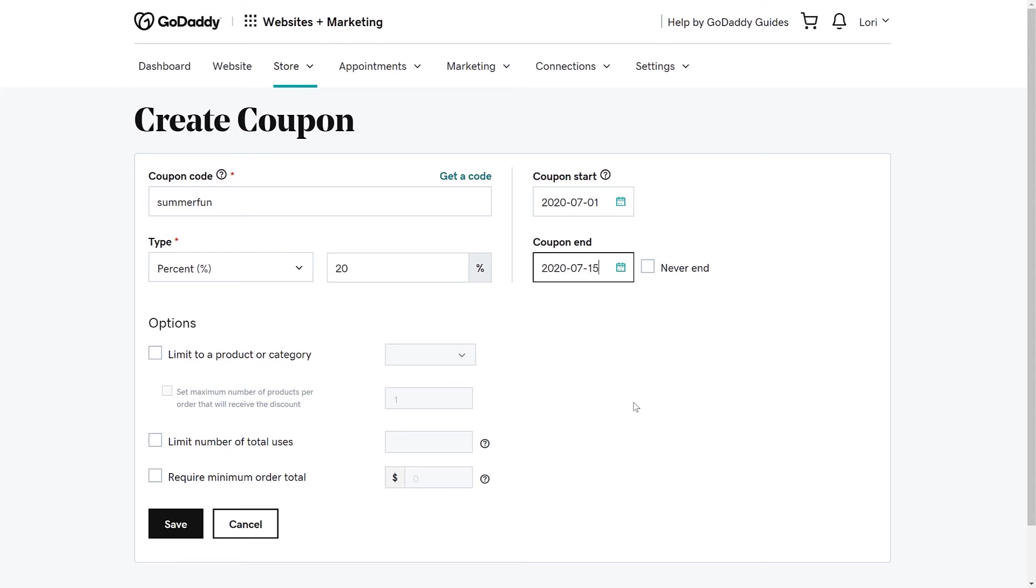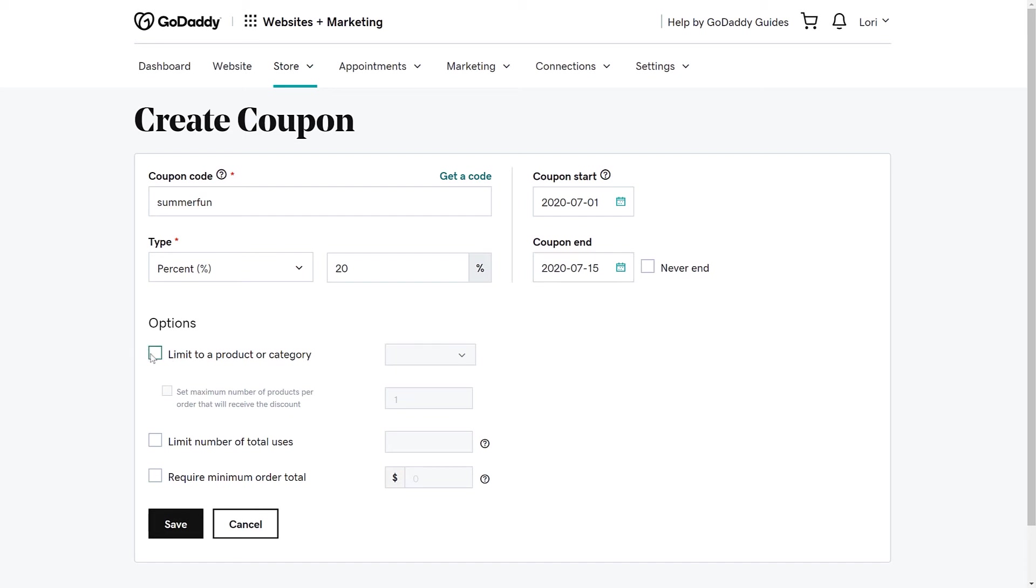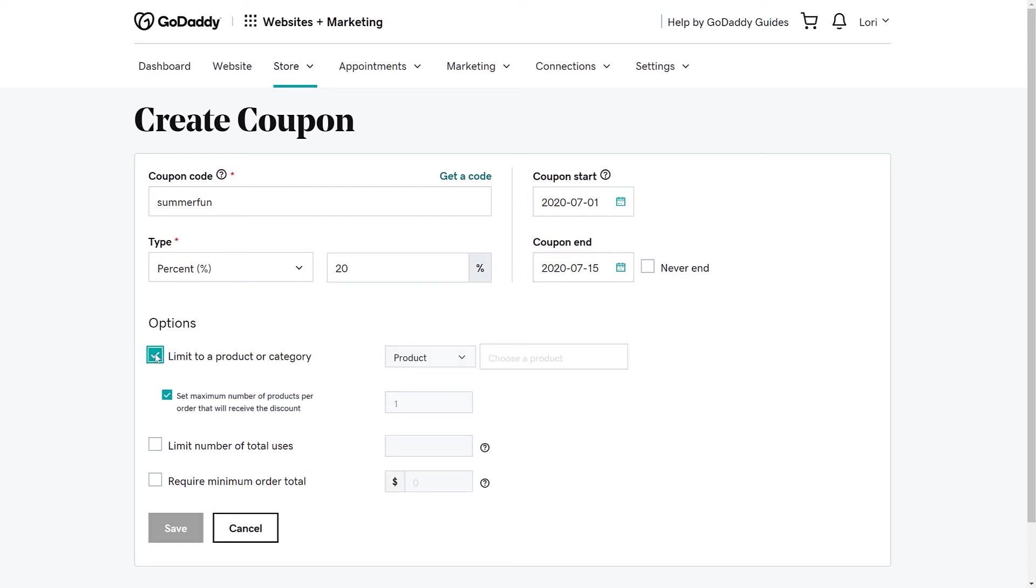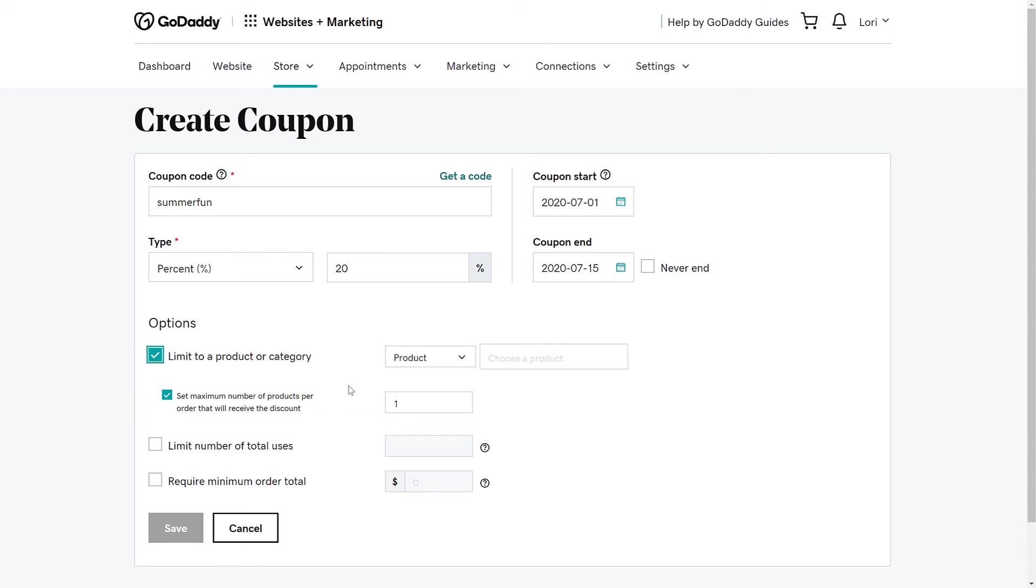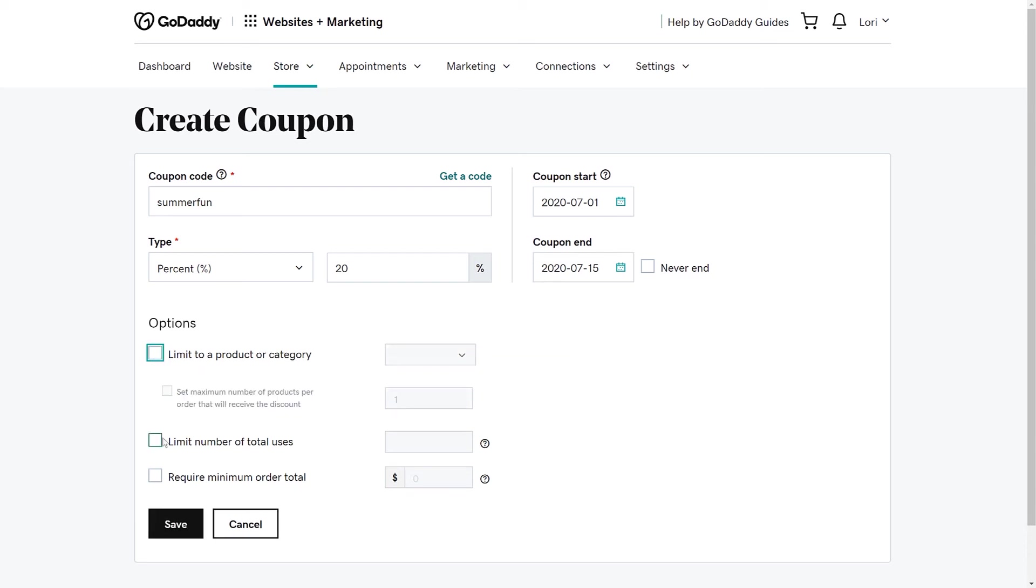The Options section is used to add restrictions to the coupon. You can limit the coupon to a product or category. Just check the box and make your selections. You can also set the maximum number of products per order that will receive the discount. For example, you will only want to give 20% off one item.